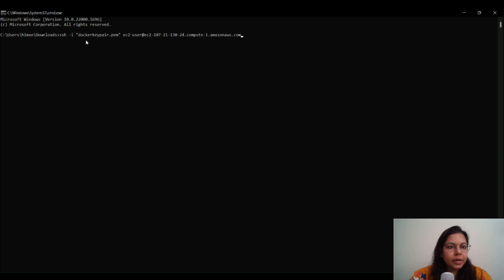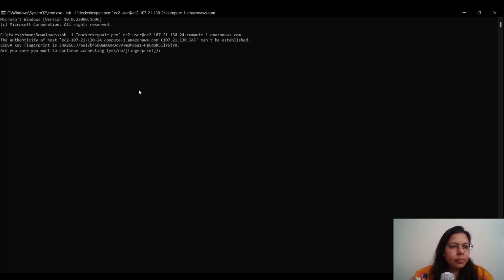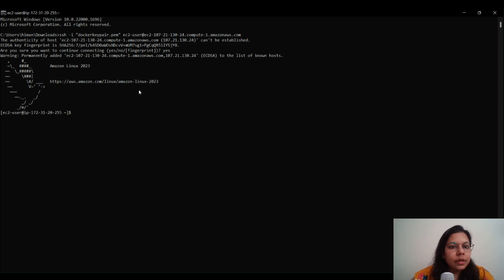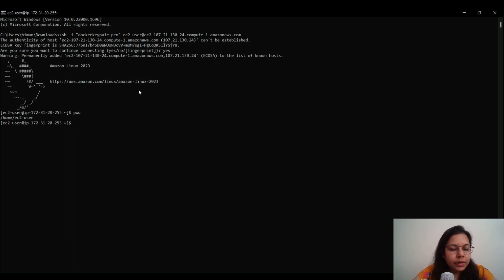We've copied the command and will paste it into Command Prompt on our Windows machine and hit Enter. It will ask 'Are you sure you want to continue connecting?' — type yes. It will then confirm it is connected to the host and permanently adding it. You can run commands like pwd to check your current directory, and you'll find /home/ec2-user. Now we'll start with the Docker installation.